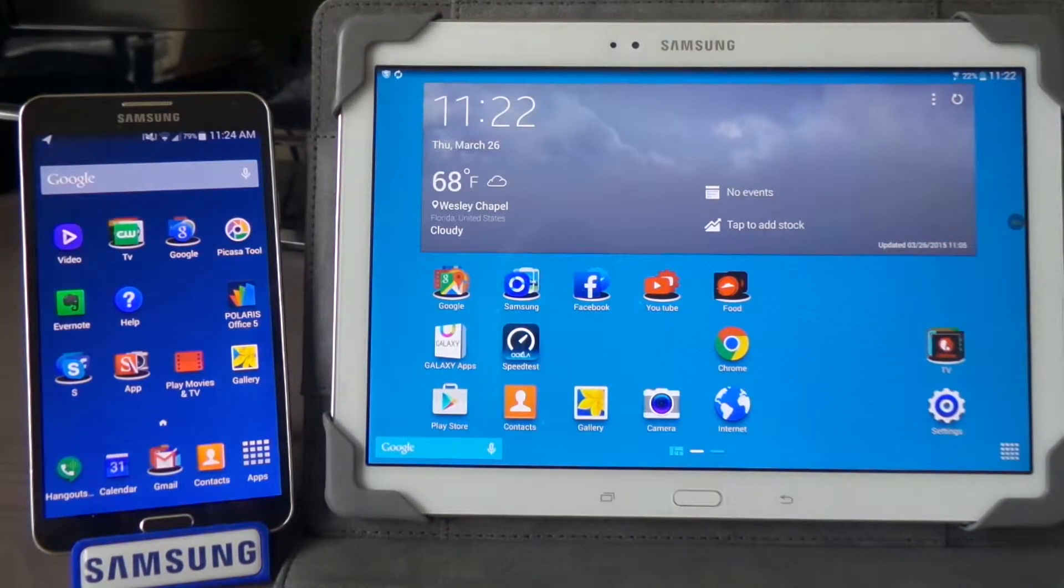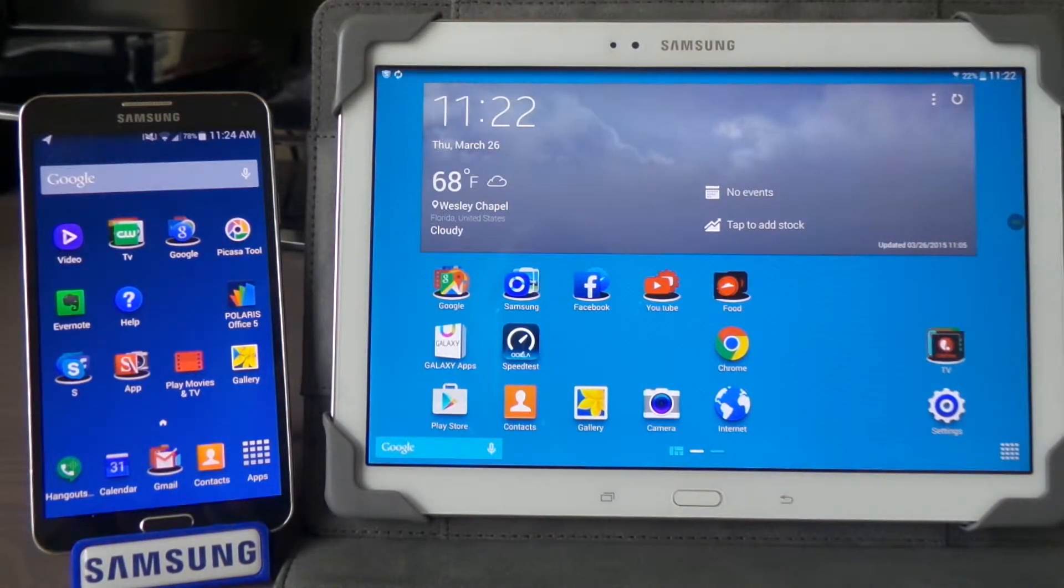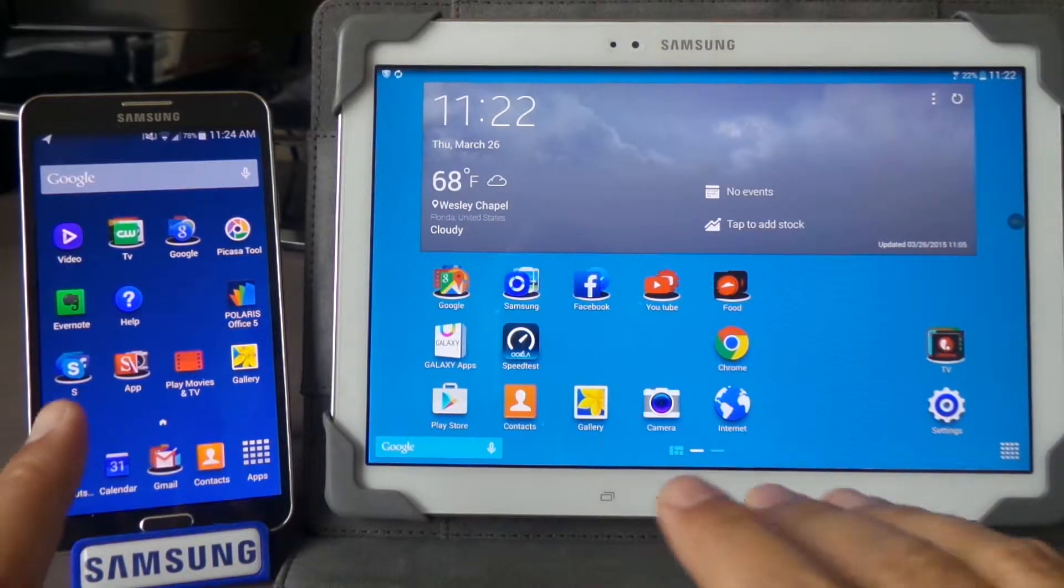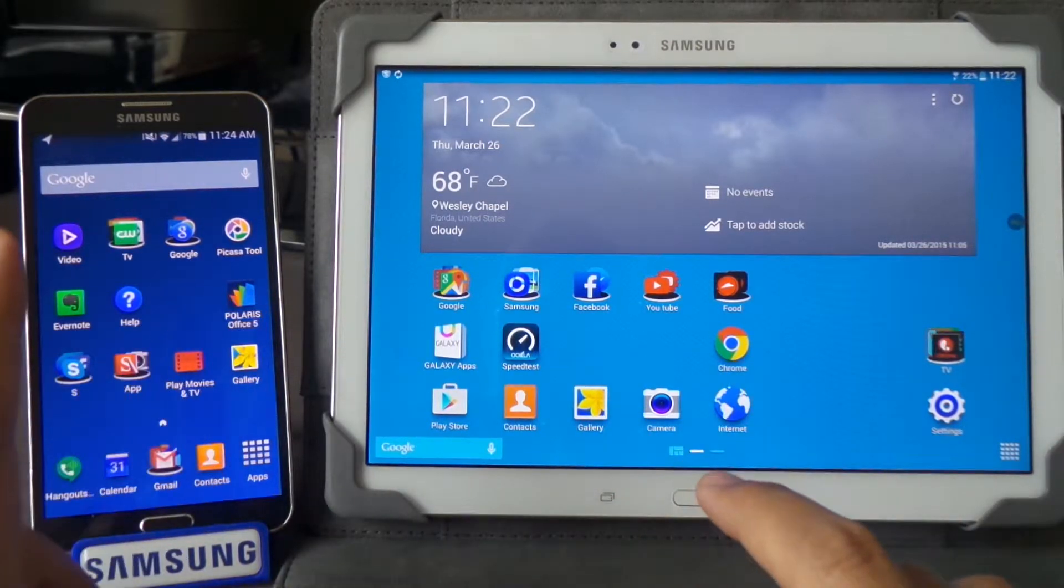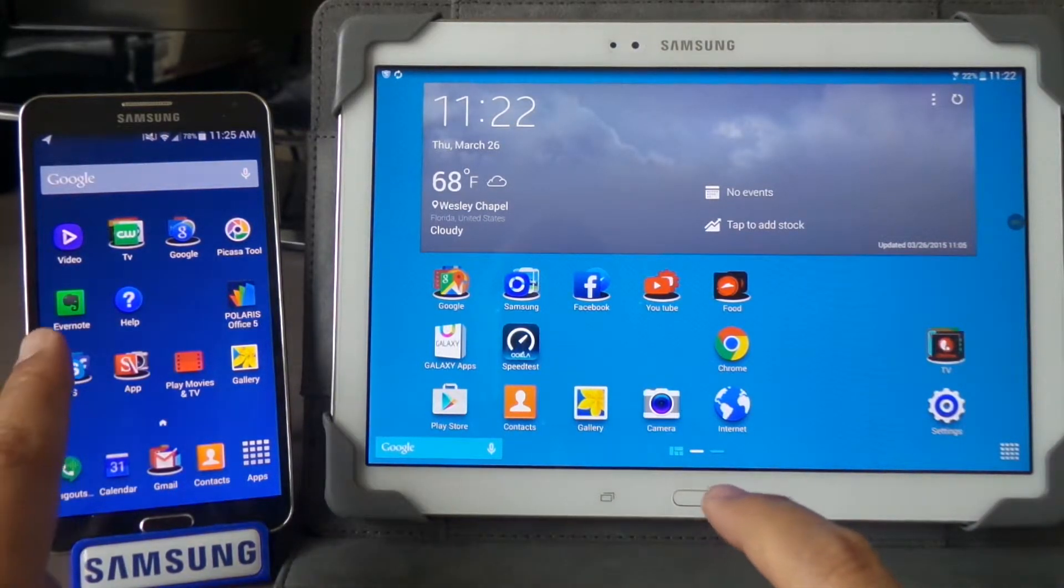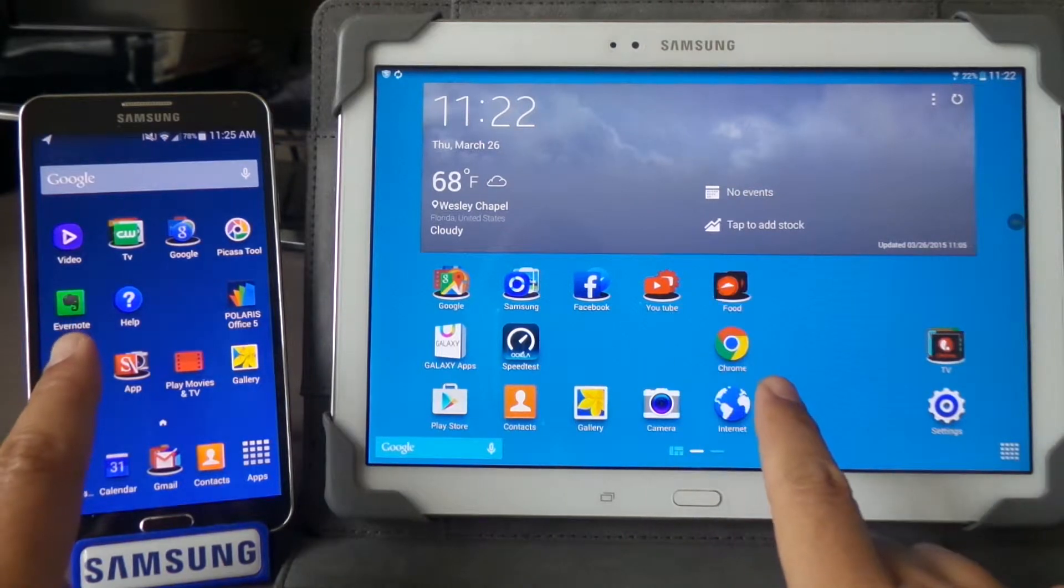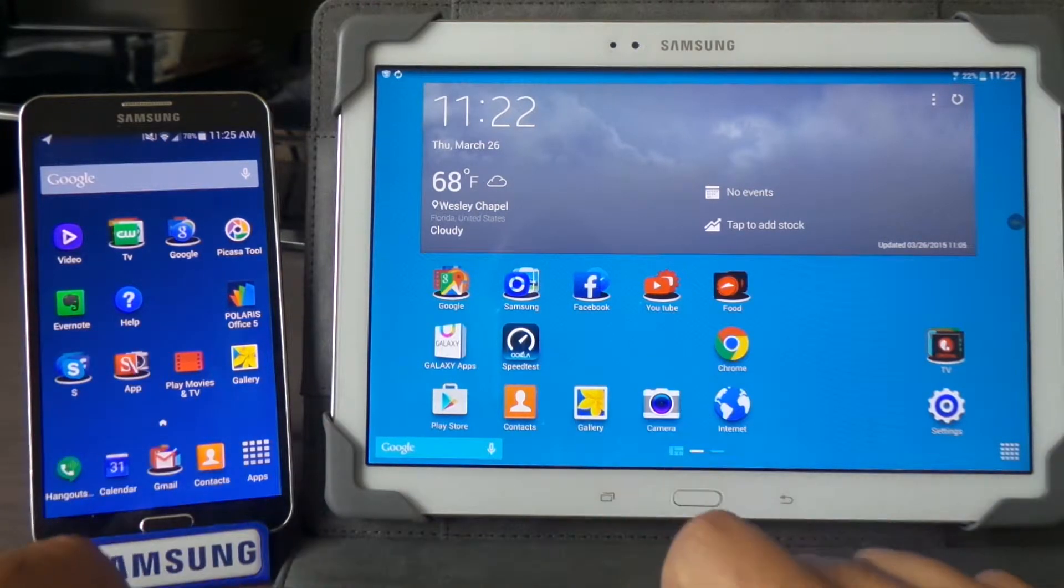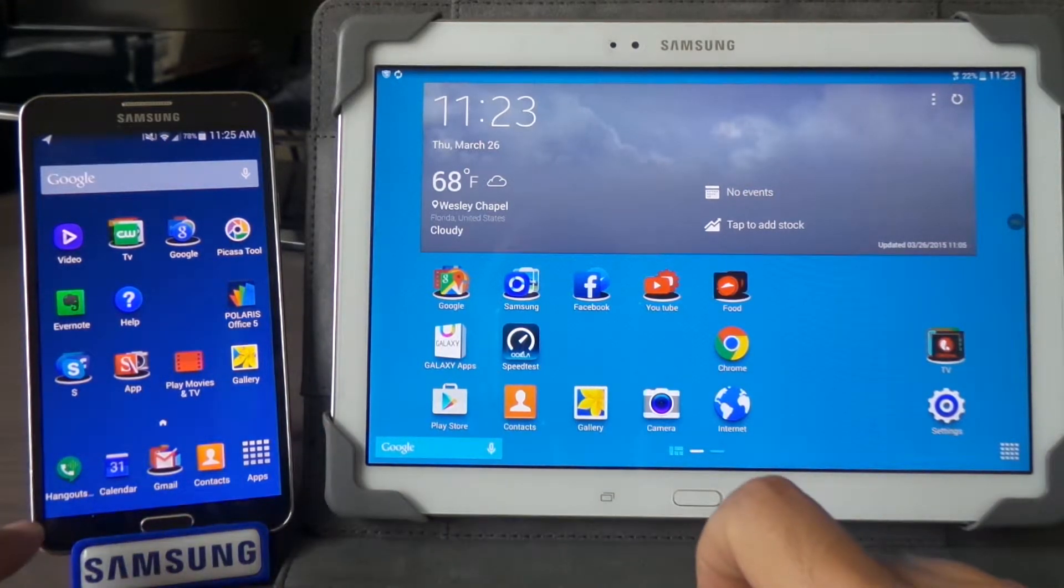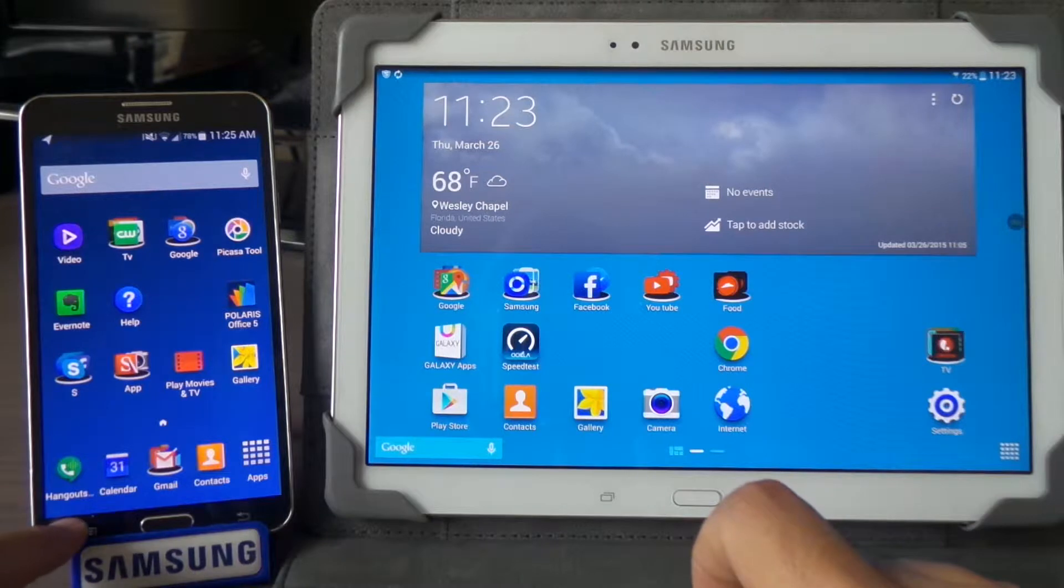Hi, this is EasyTech Tampa Bay. Today I'm going to show you how to send a large file like a video from one device to another device with Wi-Fi Direct. First of all, you need to go to the settings.